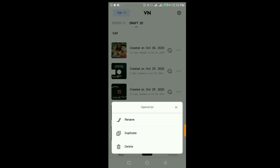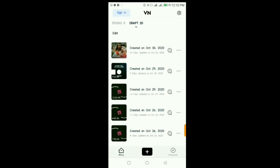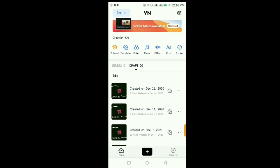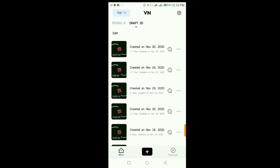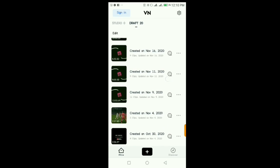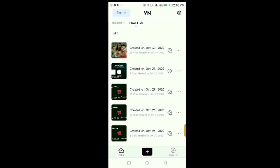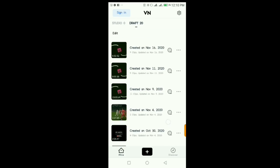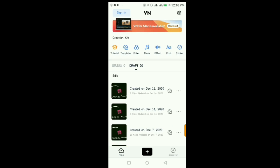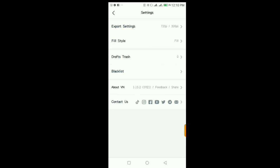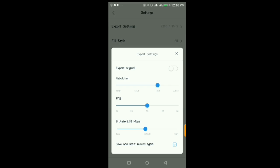Once you open the app, it will show you all the projects you've been working on. These are all the videos I've edited using this app — I've posted most of them on my YouTube channel. First things first, if you want to start, I urge you to click on this settings gear icon to configure the app.